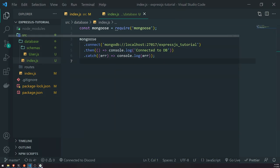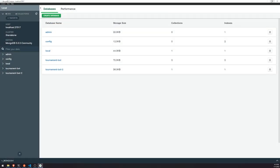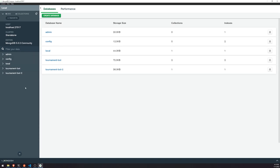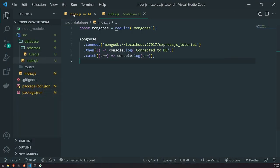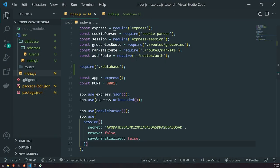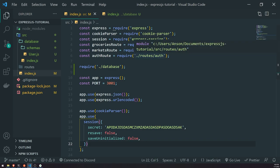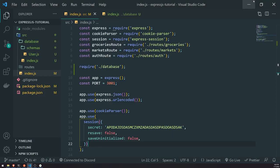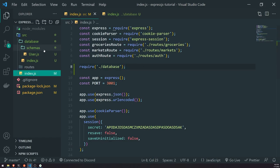Right now, if we look in our database and try to refresh, nothing's going to happen. The reason you're not seeing the ExpressJS Tutorial database is because we don't have anything in it. By default, MongoDB doesn't show a database if it's empty — it just won't appear at all. So we actually need to create some data.